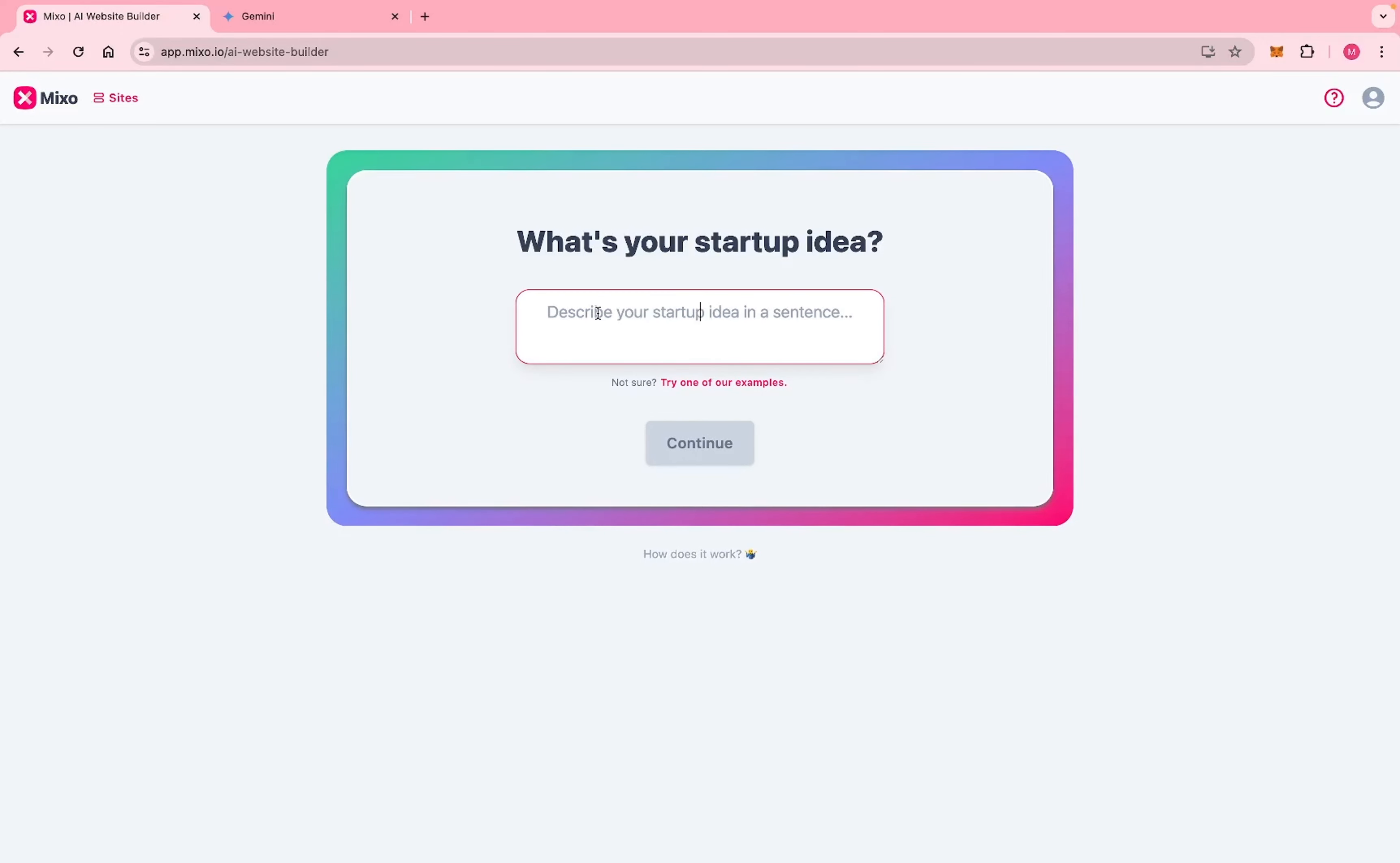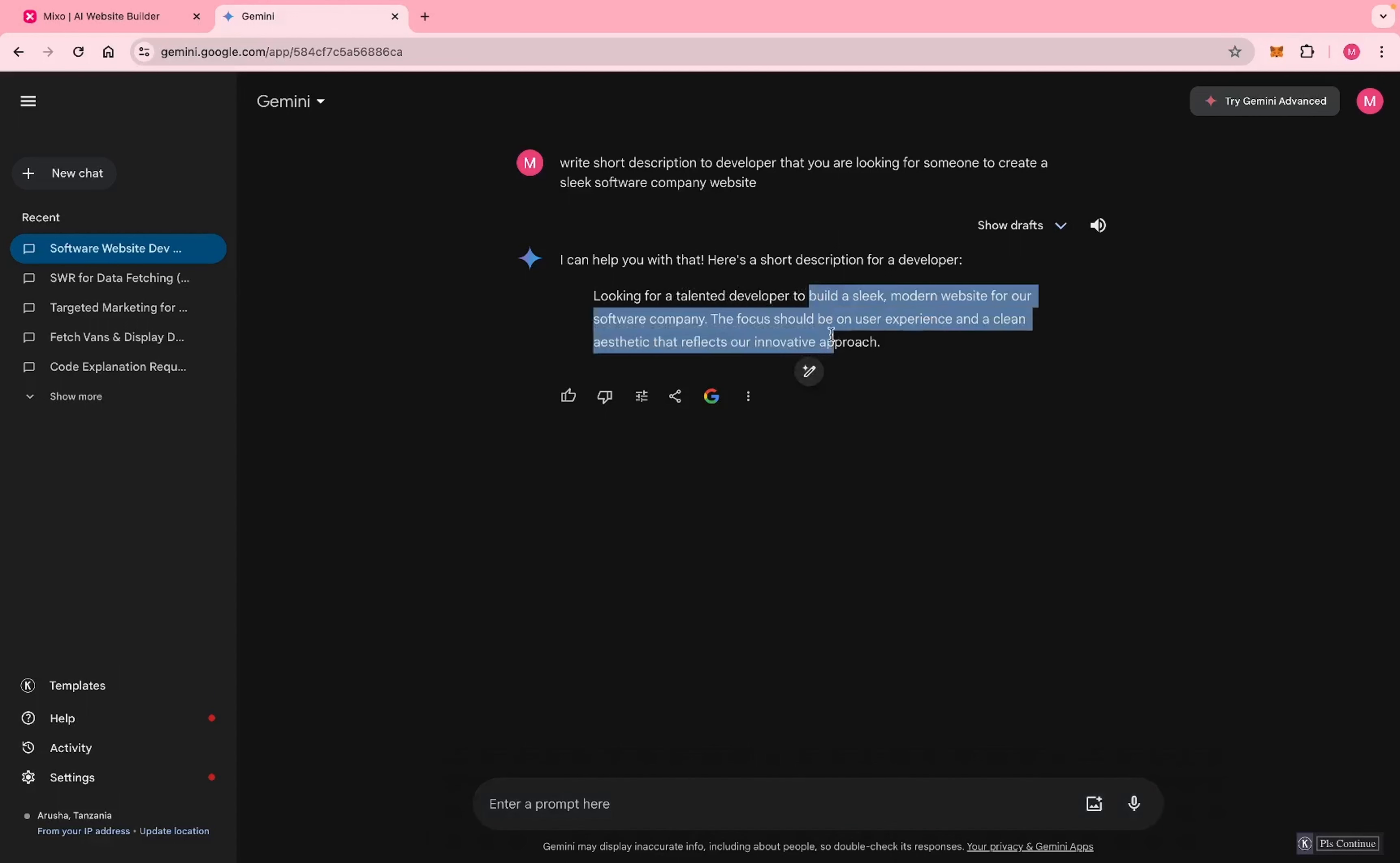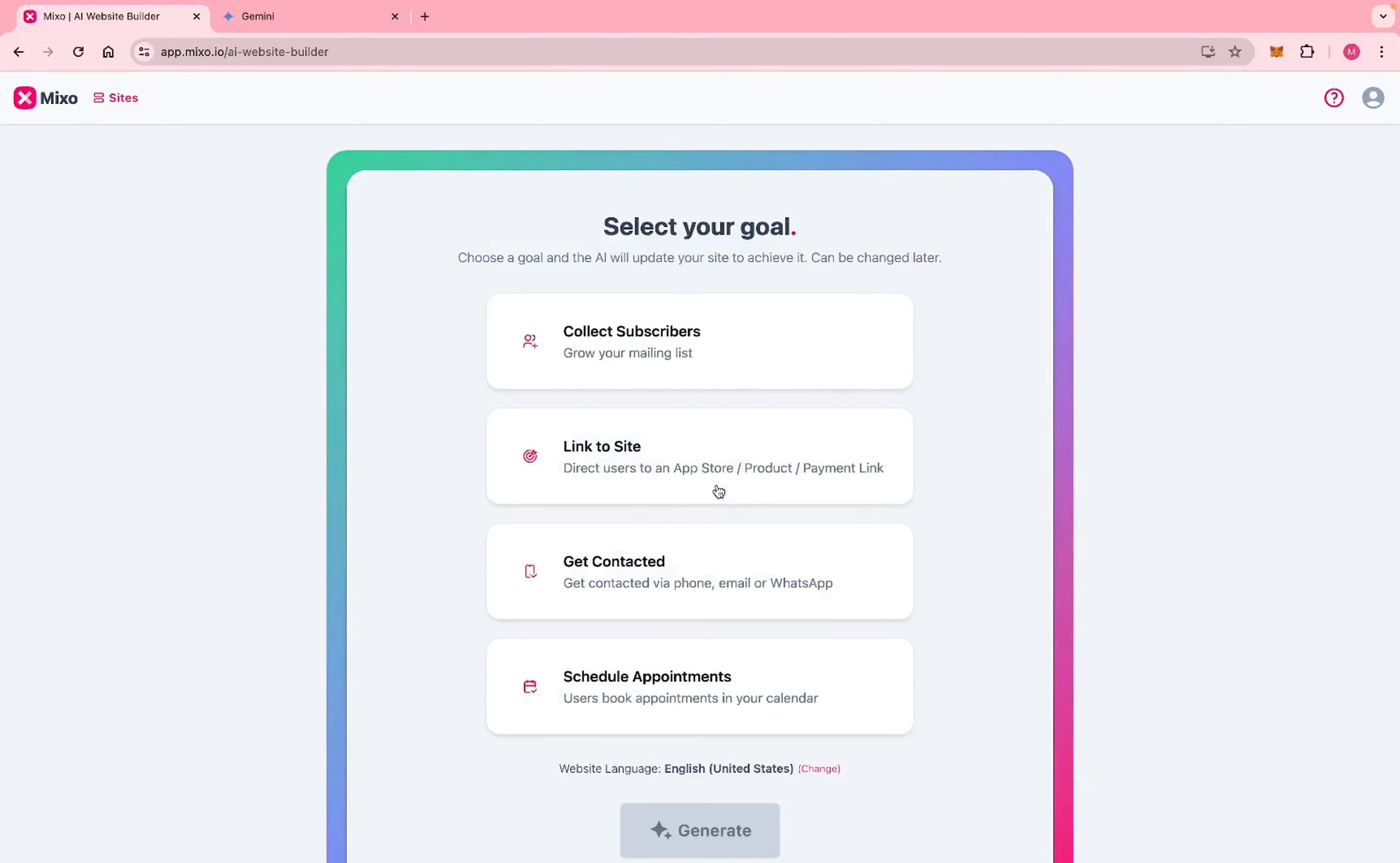You have to describe your startup idea. Let's say we want to build a website for software company. For me, I'll just go to Gemini, Google AI, and take this word: build a sleek website. But you can also just write your own idea and then hit continue.